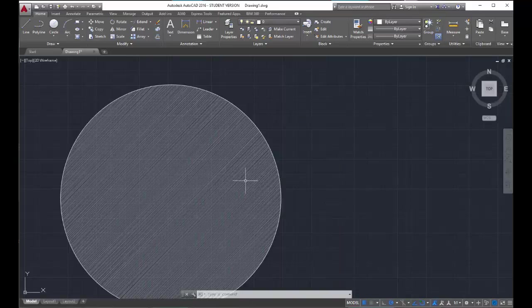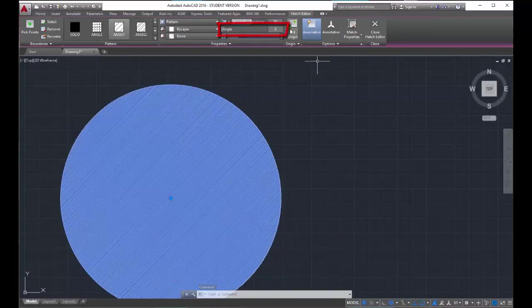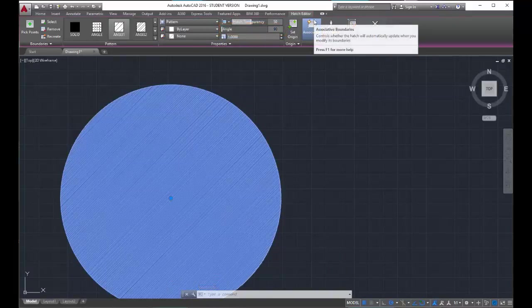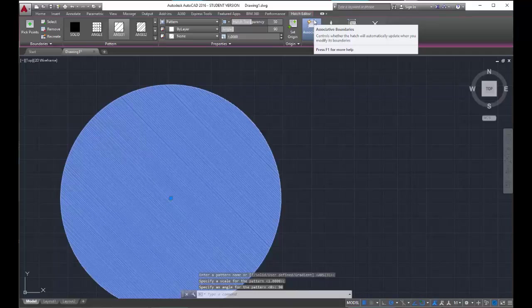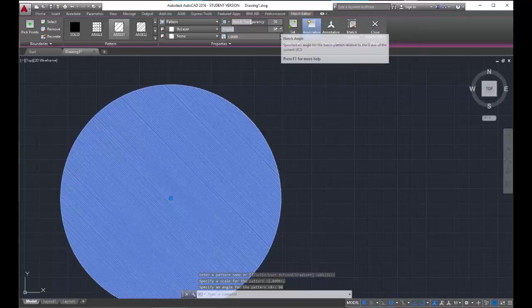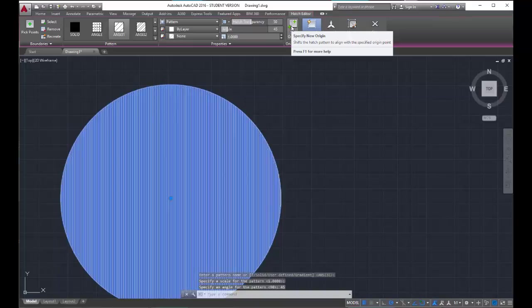When I select the hatch again, I'm going to go back up to the properties panel. I could change the angle at which these lines are drawn. So if I, for instance, put in a 90 degree angle, see how my pattern flipped? I could even do a 45, and it goes straight up and down.